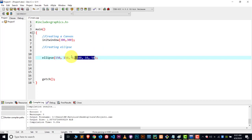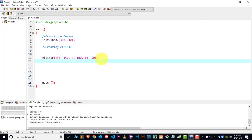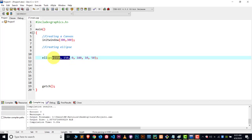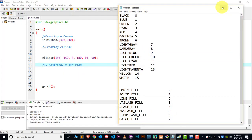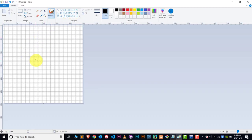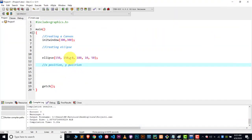Here you can see it has six values, so I will explain these six values and you will understand automatically how the Eclipse function works. The first two values are 150 and 150 — these belong to the position of your Eclipse. The first is the X position and the next is the Y position. Now let me draw this in Paint. I have a 300 by 300 canvas and I have chosen X and Y axis as 150, 150. This is the Y axis and this is the X axis — this is the center of the canvas.